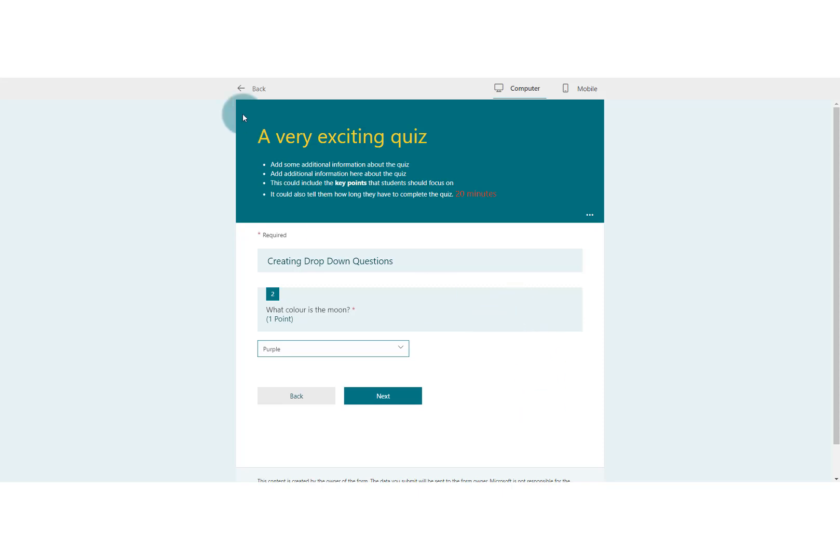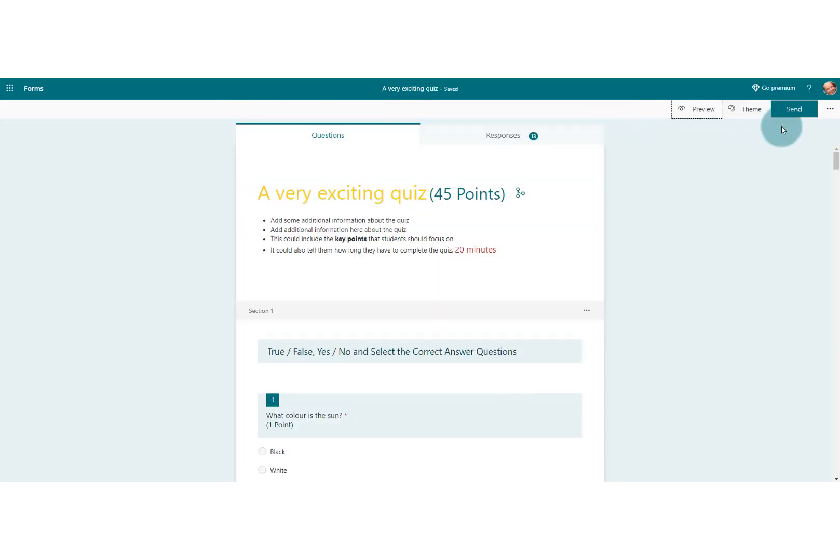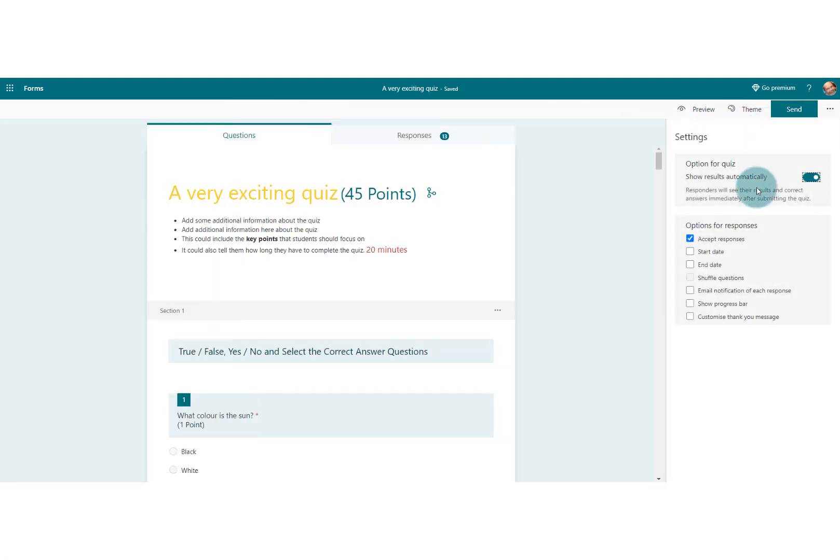So let's have a look at how we can add the progress bar. We're going to the dots over on the right hand side there, more settings, and then we're going to hit settings and we're going to go down to show progress bar there.